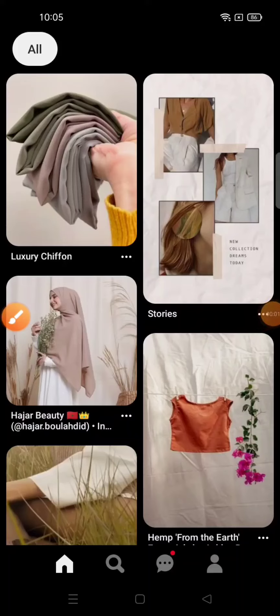Welcome back to Tutorial Millennial YouTube channel. In this video, I'm going to show you how to download an image from Pinterest, April 2022. First, make sure that you already have the application installed and are logged into your Pinterest account.